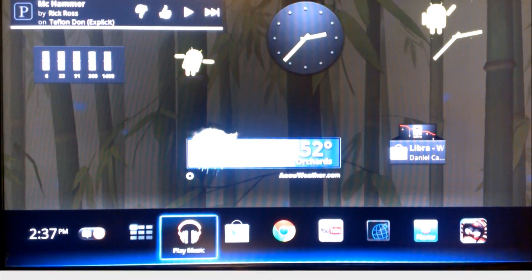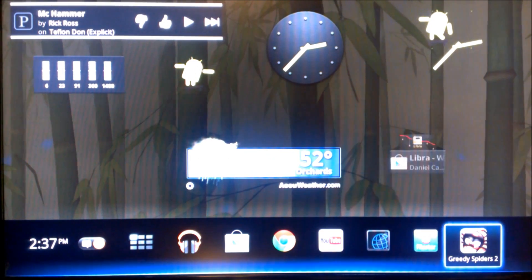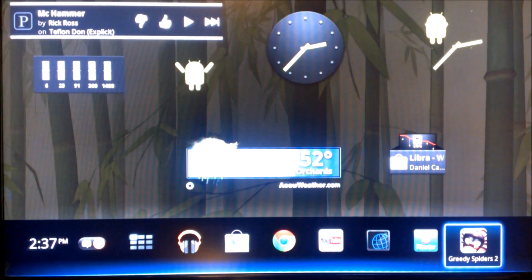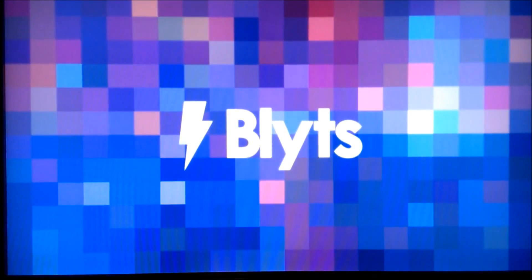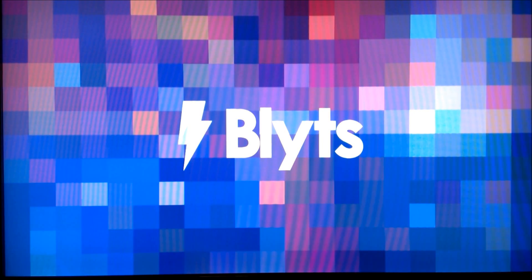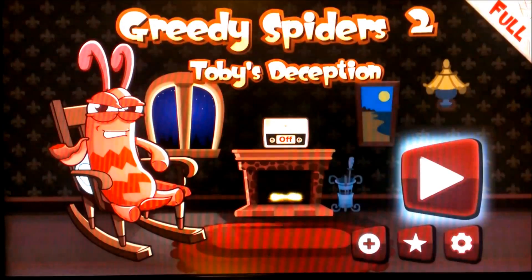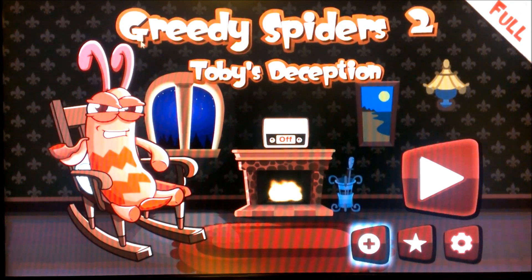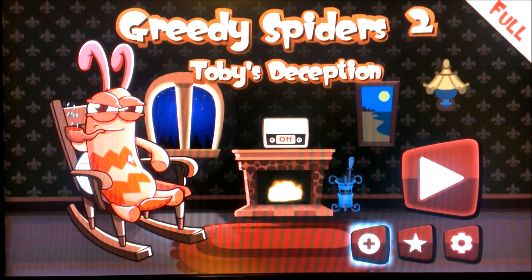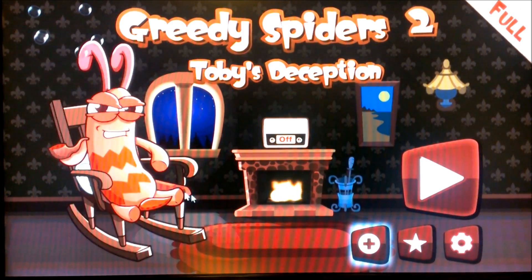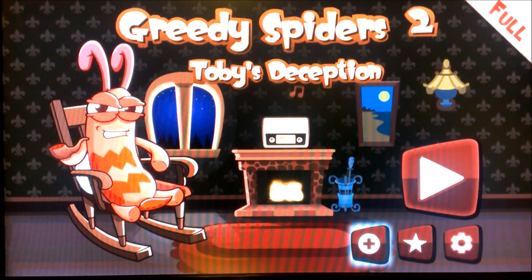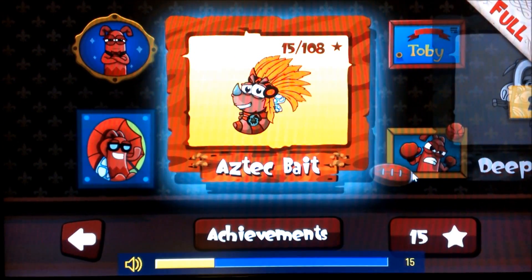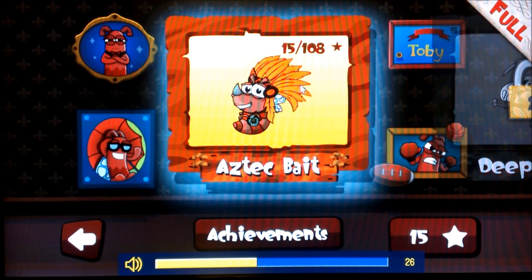Now we're at the home screen. So, another thing that I noticed right when it loaded up the new update is that you now have access to better games on the Google TV. So, it came preloaded with Greedy Spiders 2. I'll leave a link in the description for you to go download this game. It's available on mobile and tablets also. So, you can see how that looks.